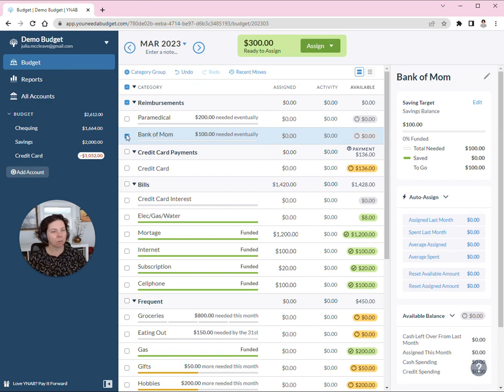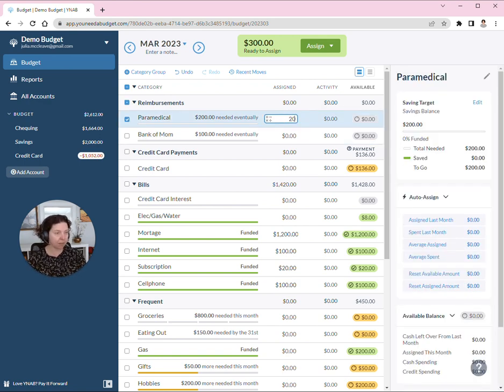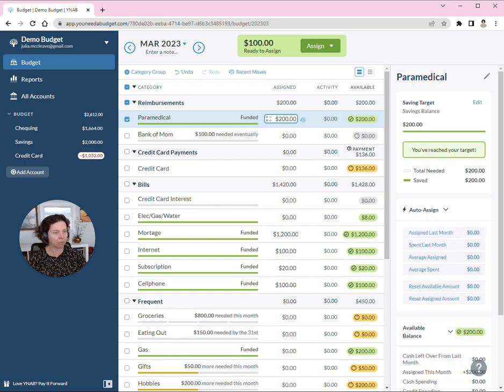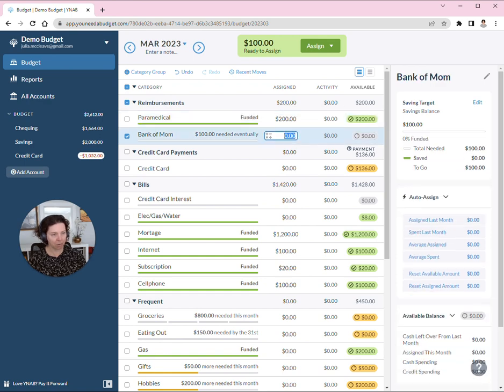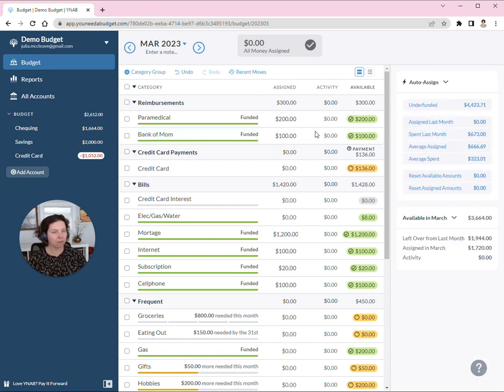So what happens is that I keep afloat essentially in these categories, $200 for paramedical, $100 for Bank of Mom. You'll see that they are funded.